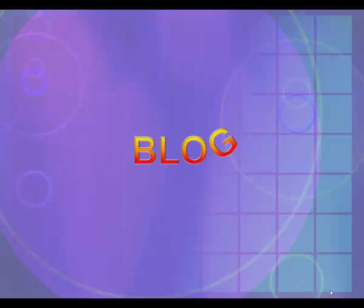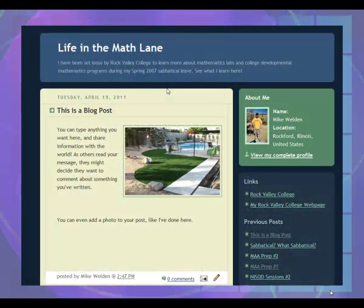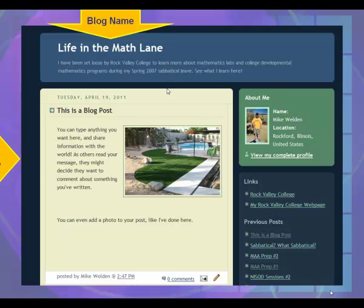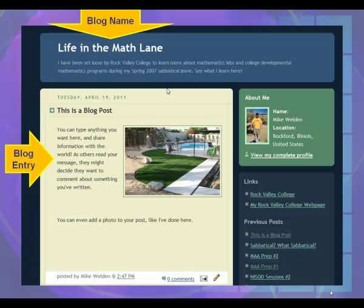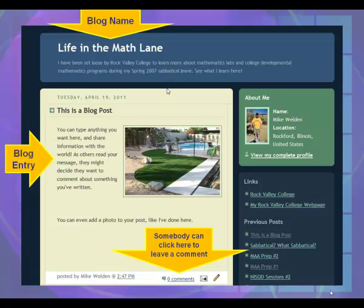The word blog is short for the term web log. A blog can be thought of as a digital diary. In fact, when blogs were first developed, most were typically just that — a set of online diary entries. People would write about what was going on in their lives and post that information on the Internet. Almost immediately, tools were developed that allowed readers of the blog to comment about what they had read.